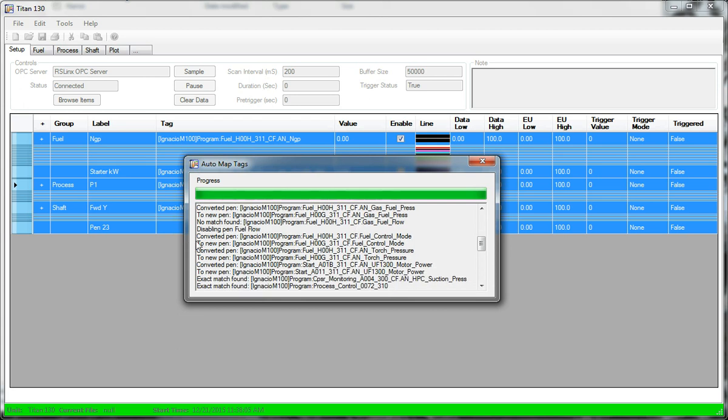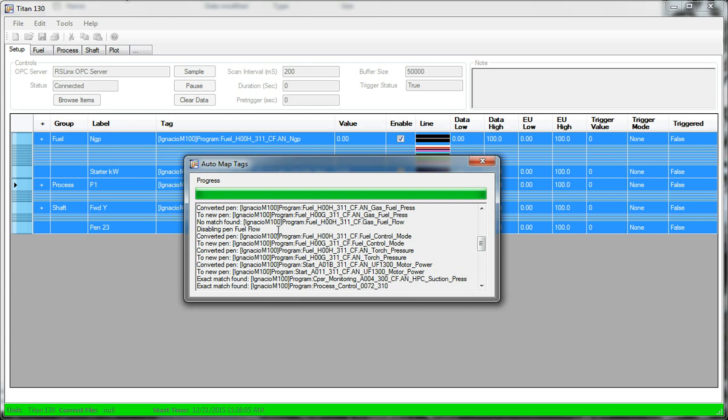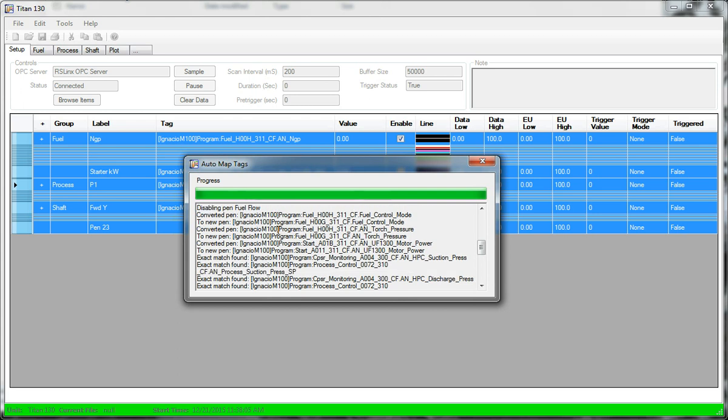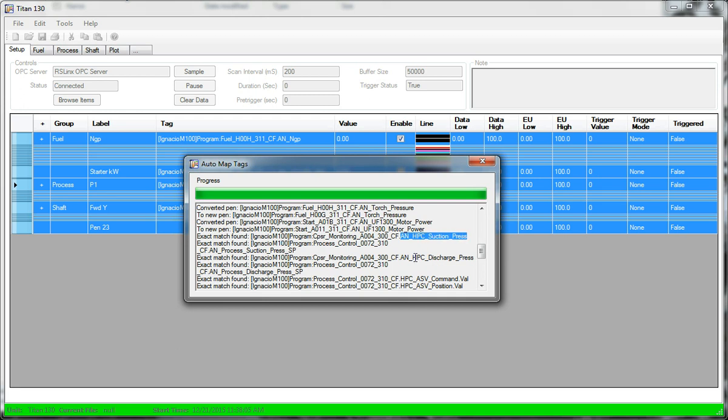So since it couldn't find it, it just disabled fuel flow pen. In some cases, it found an exact match. So that meant that there was no change at all in that program revision. And it was able to find that variable verbatim.